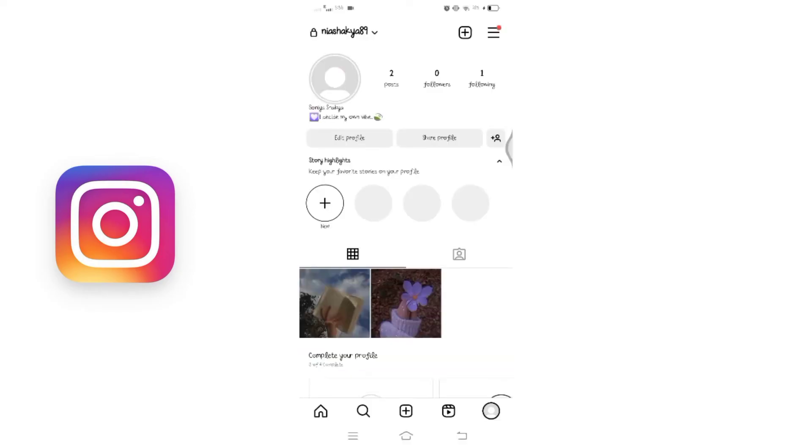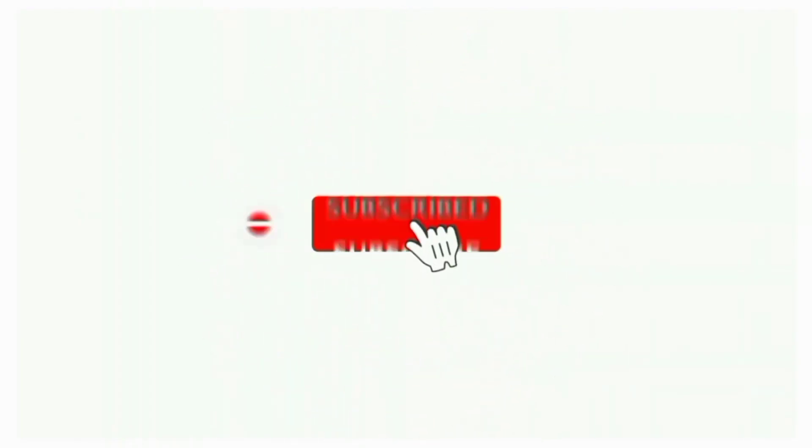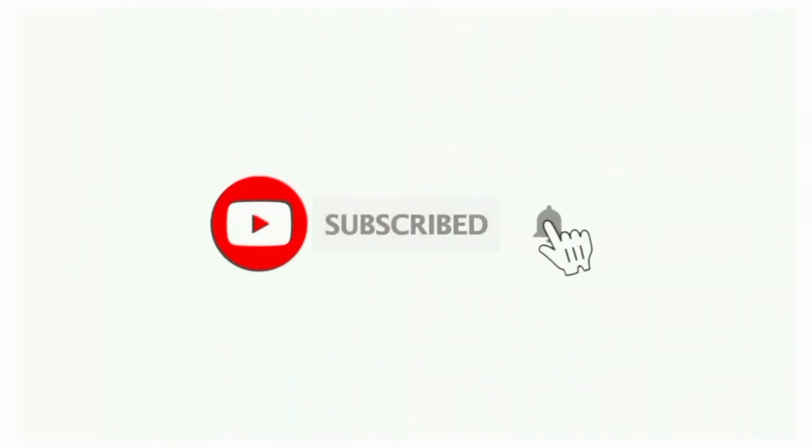So this is how you can easily scan QR code on Instagram. That's all for today's video. Thanks for watching till the end. If you found this video helpful, don't forget to like, share, and subscribe to the channel. Also hit that bell icon to get notifications on more such helpful tutorials. See you in the next video, stay connected.